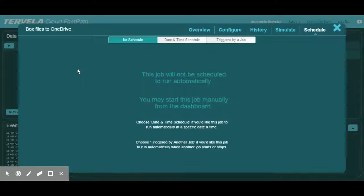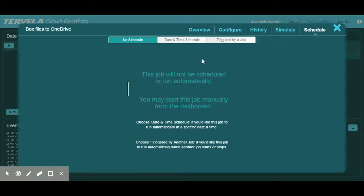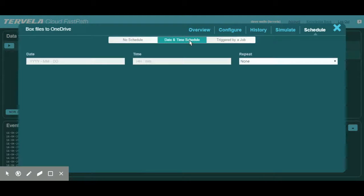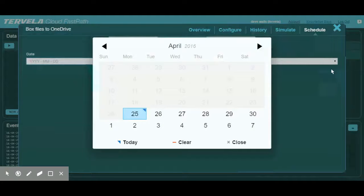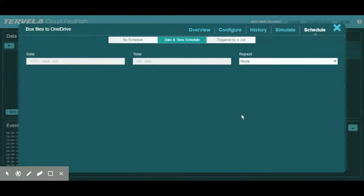CFP directs you through the Schedule window. Here we can see that jobs can be scheduled to run on a one-time basis, a reoccurring basis selected for a certain date and time, or based on the results of another job when it completes or ends.